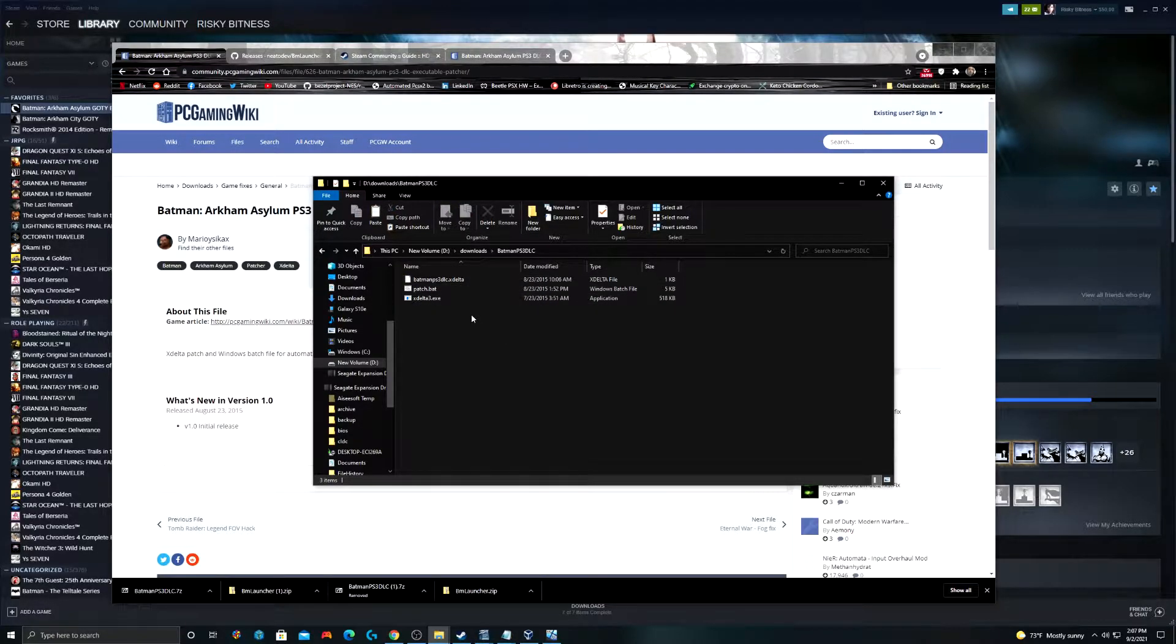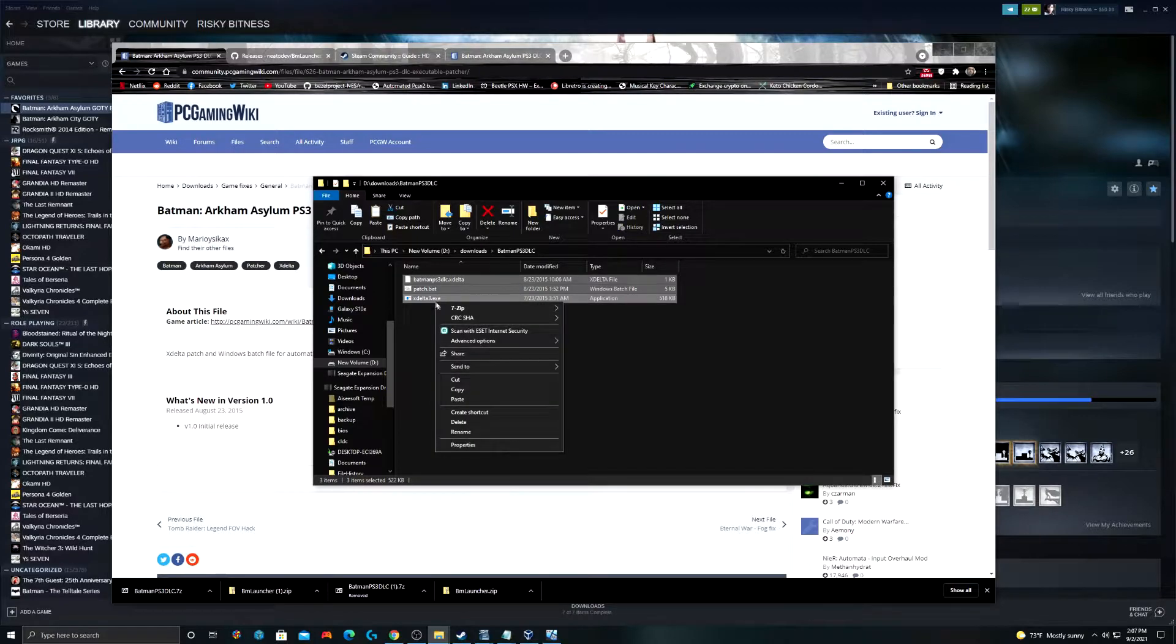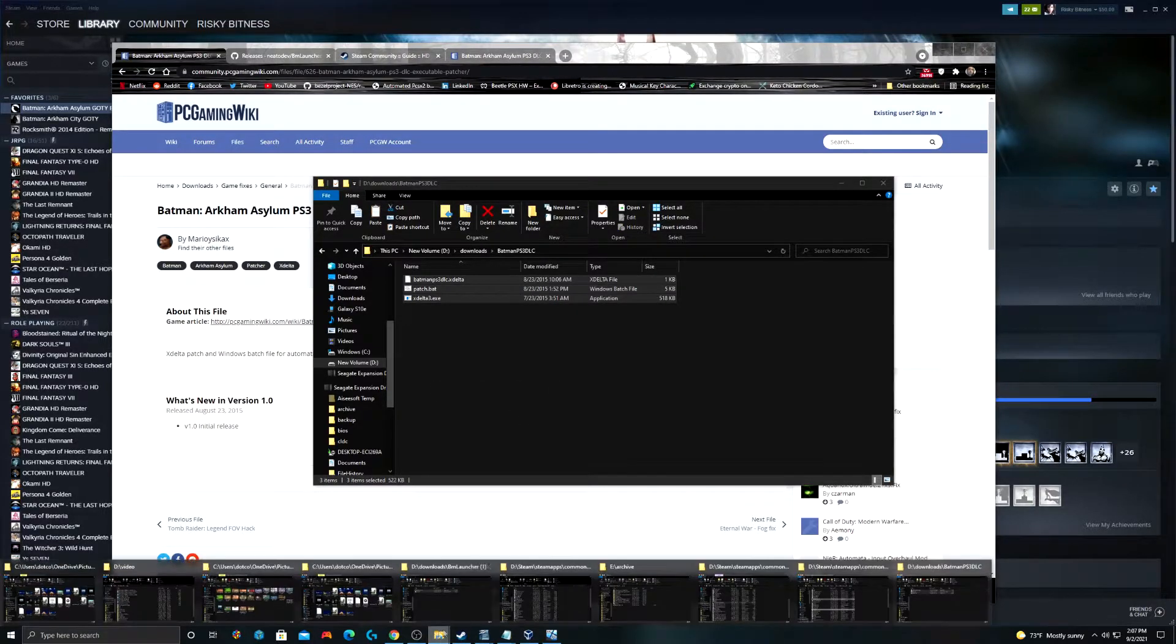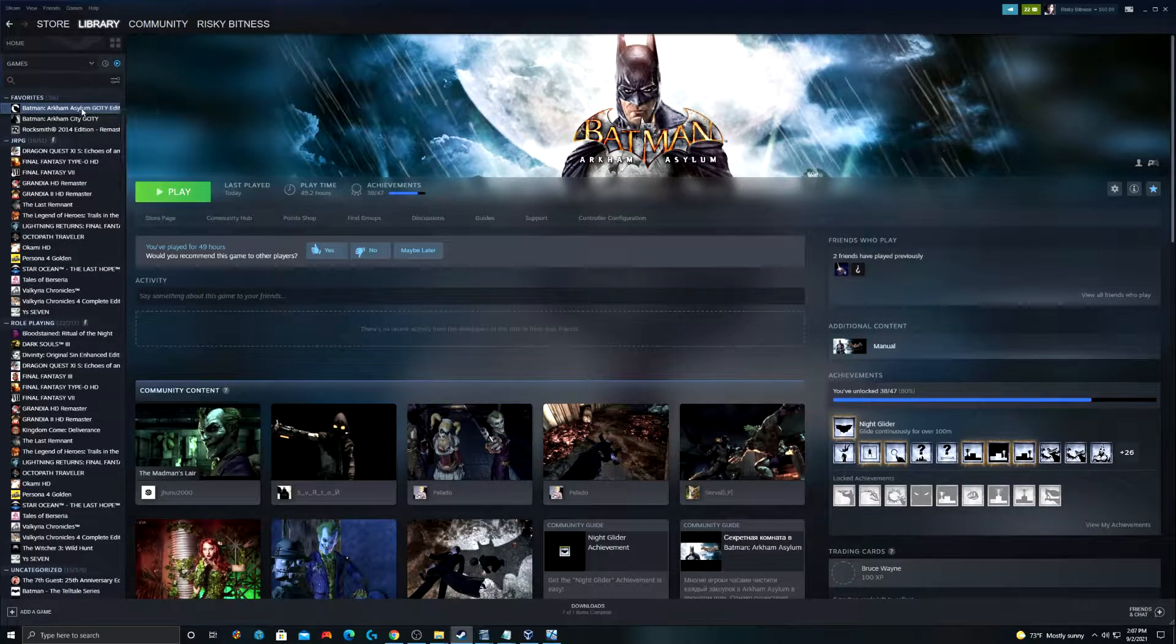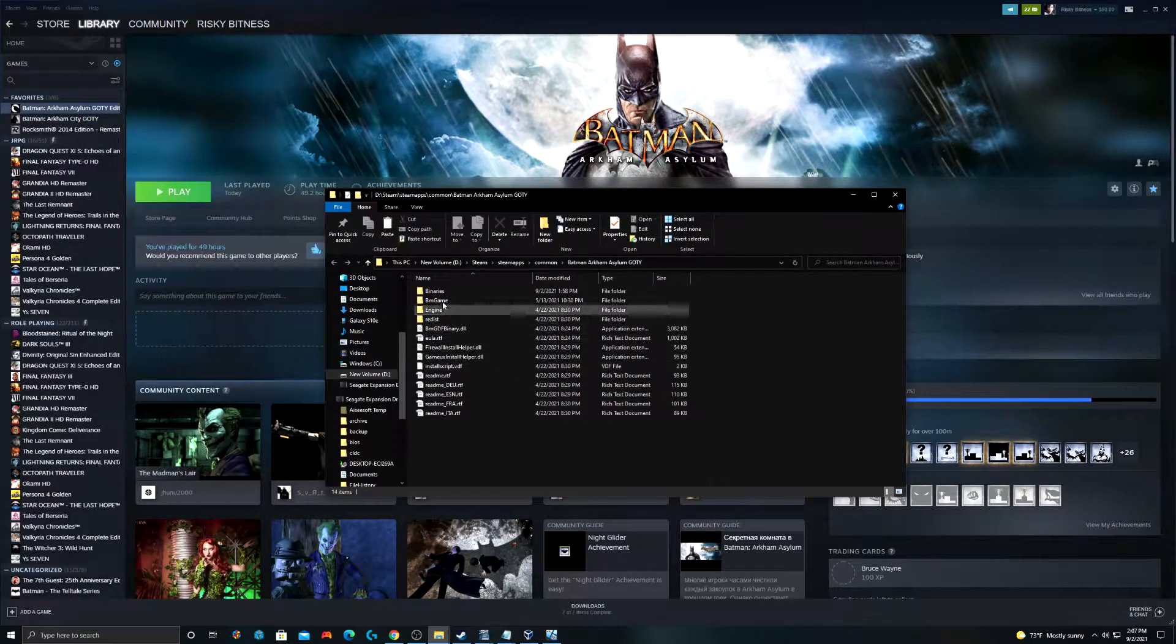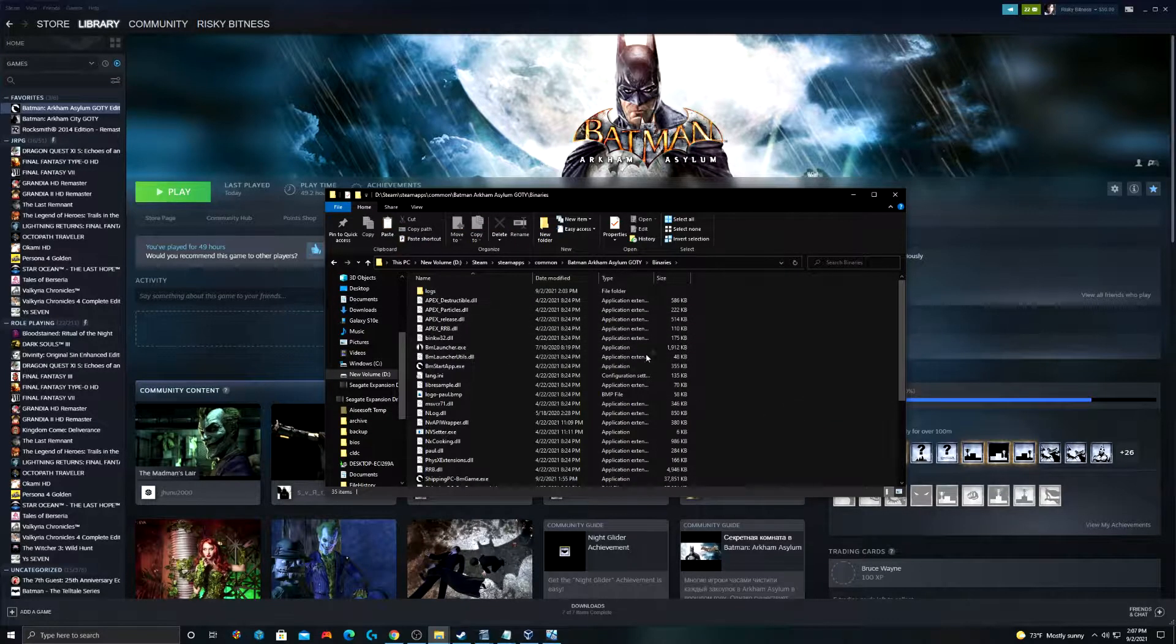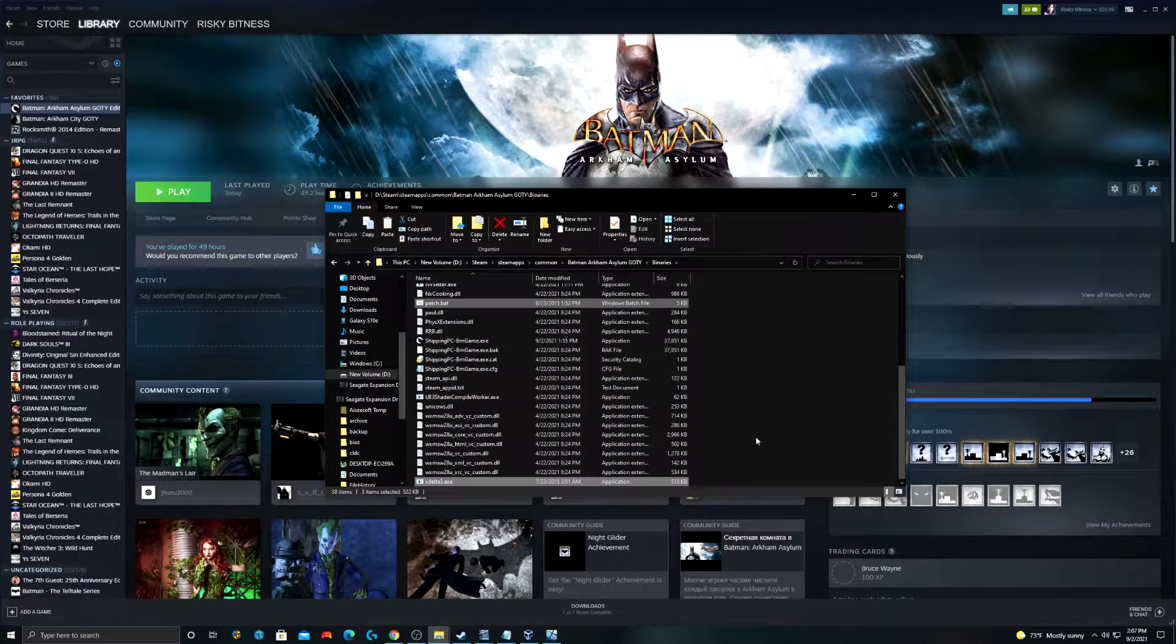Now, there's a couple of different ways that you can go about doing this. I'm actually going to go ahead and copy these files into my Batman directory. The same one that we were looking at before and just as a refresher, right click, manage, browse local files and then we're going to pop into binaries. And we're going to paste these files right into our binaries folder.